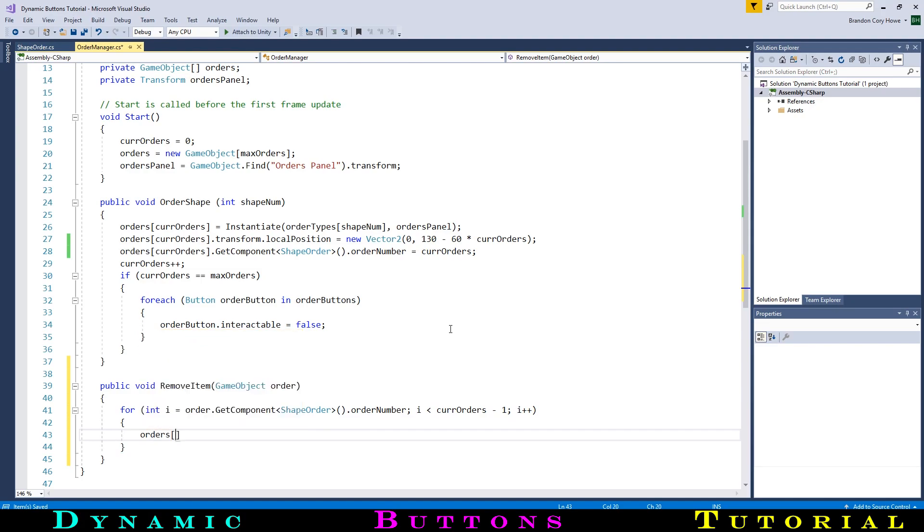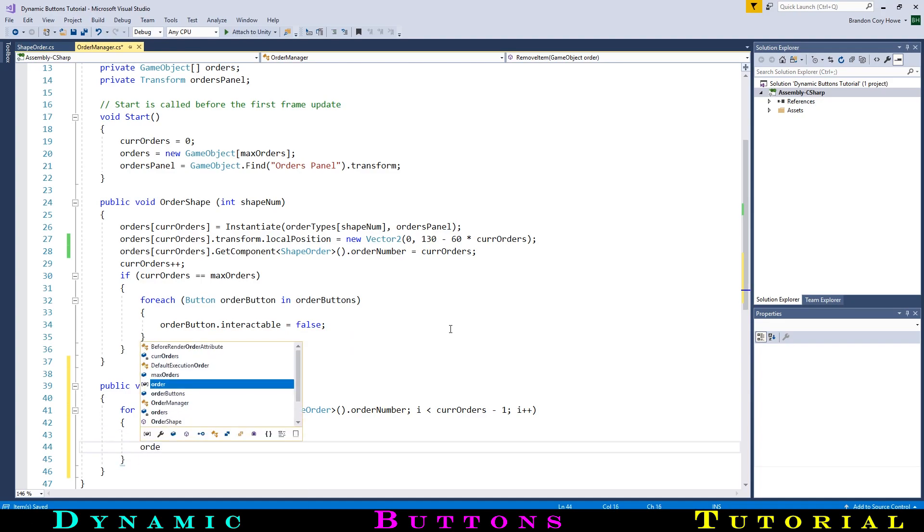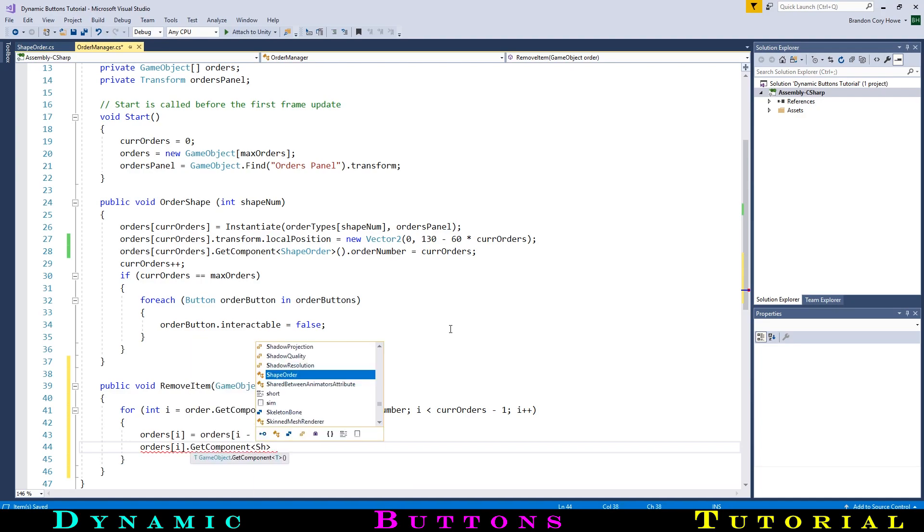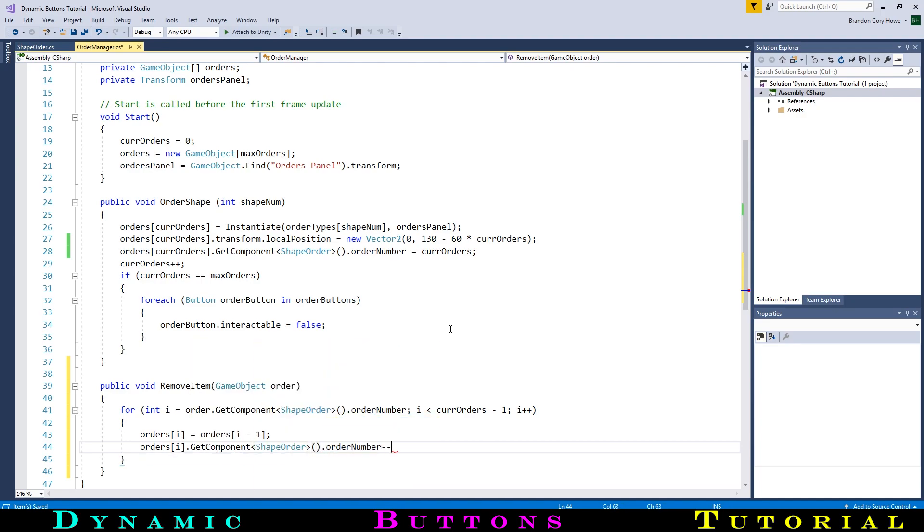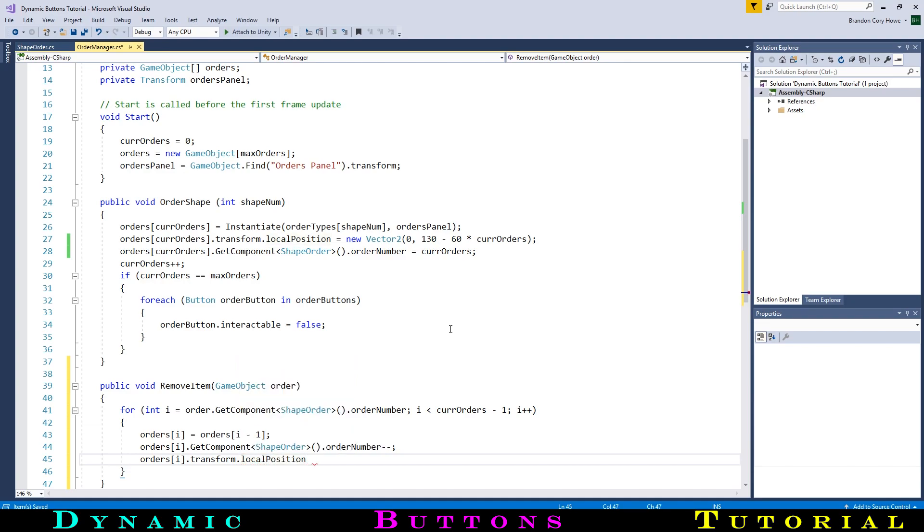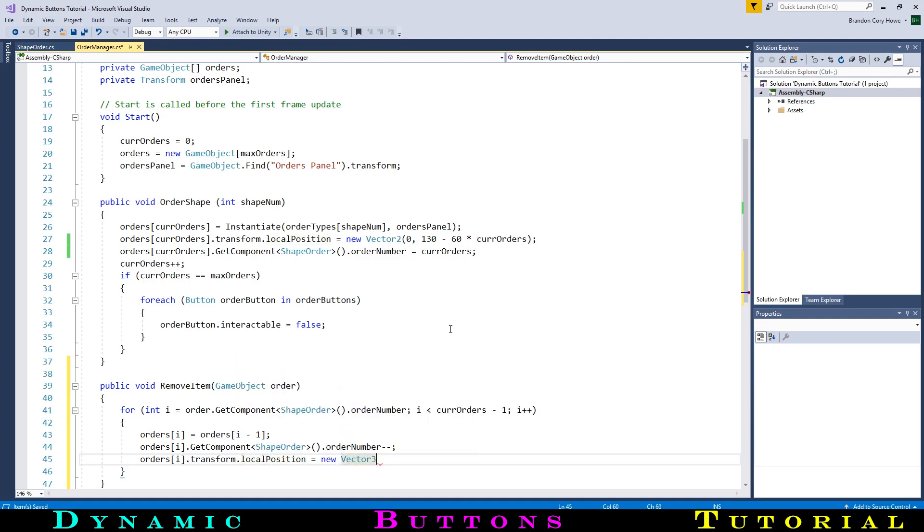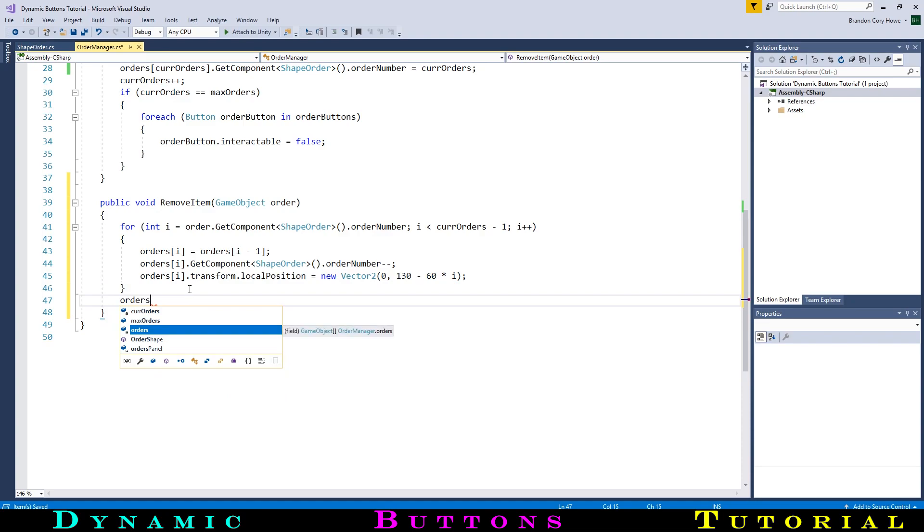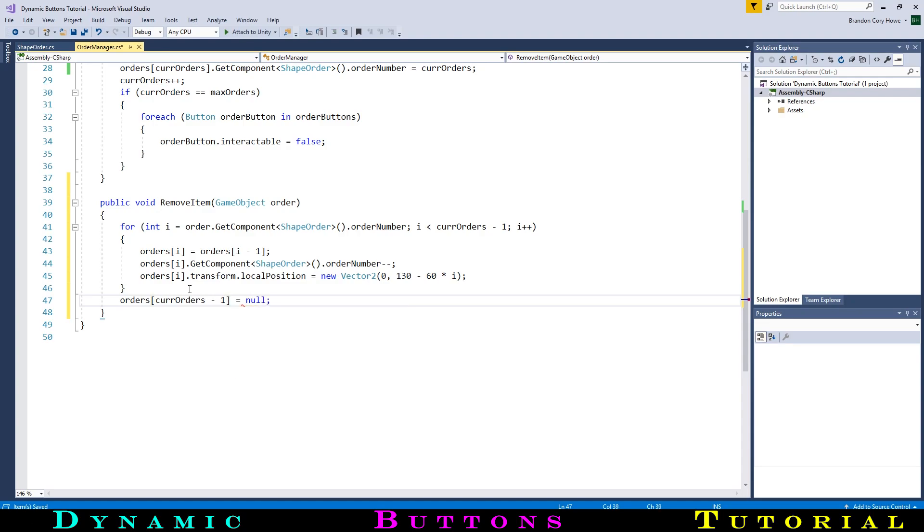Inside the loop, we will set the order in this position of the array to the order in the very next position. Then we will access the order number on that order and decrease its value by 1 with minus-minus. Lastly, we will change its local position to move it upwards on the panel, with the same calculation as before, but replacing the current number of orders with i. Outside of the for loop, we will then set the order in the last position to null. Then we will decrease the current number of orders by 1.